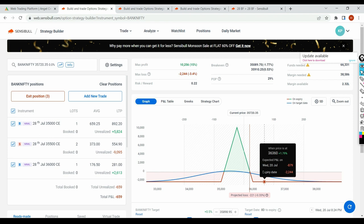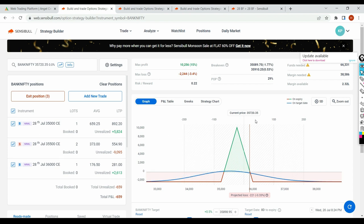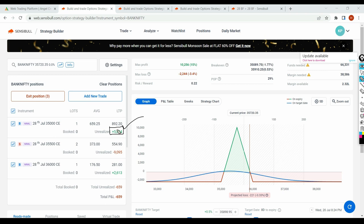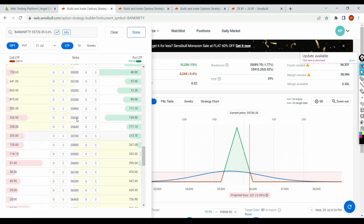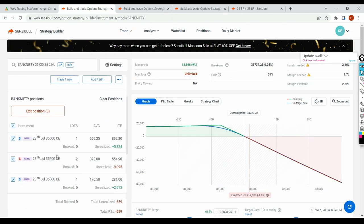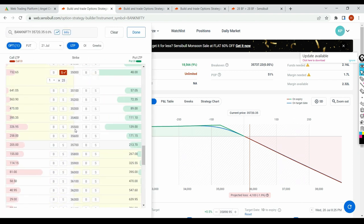If you still want to mitigate the loss — remember, butterfly is a combination of debit spread and credit spread. The debit spread is giving you profit. What I want to do is exit the debit spread and retain the credit spread. I'll book the 35,000 CE and exit one quantity of the 35,500 CE sold position. So I'll buy back 35,500. This leaves me with only the credit spread remaining.